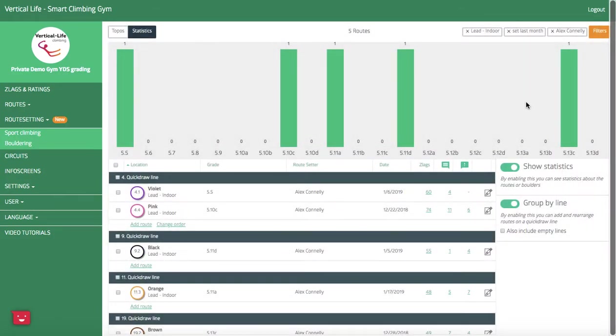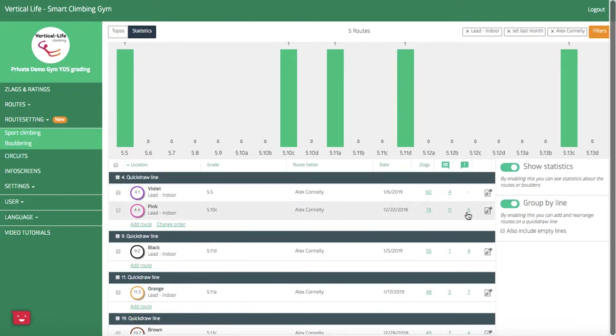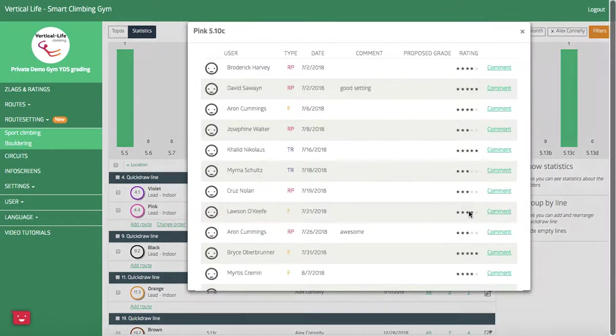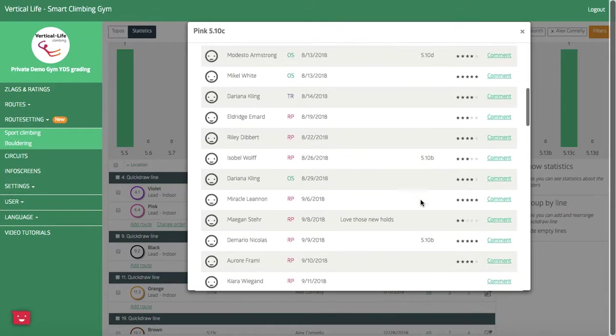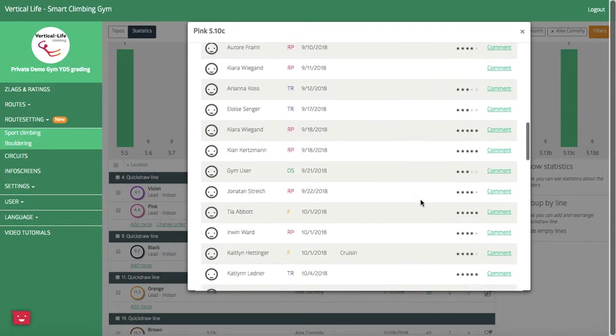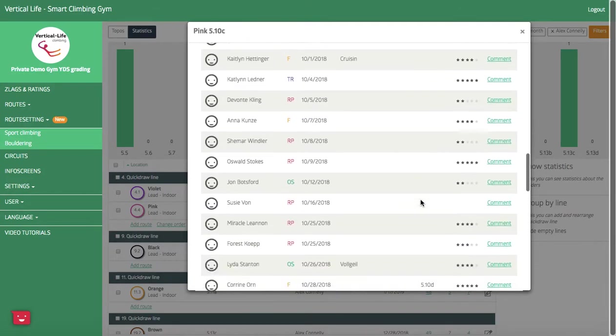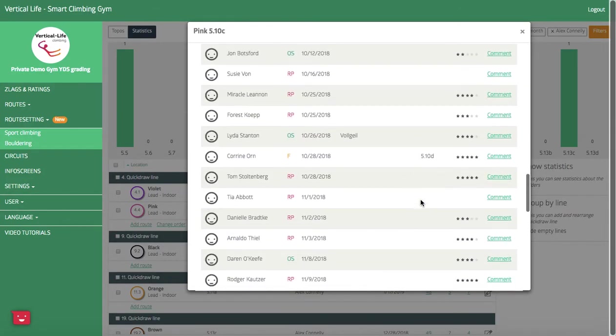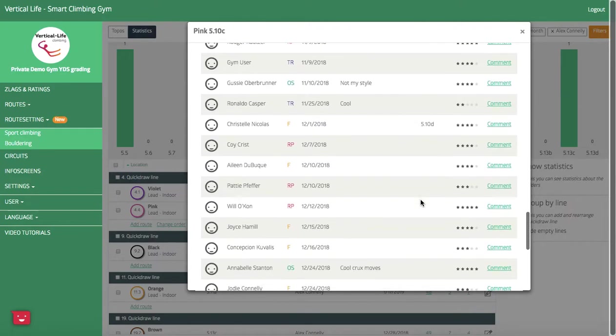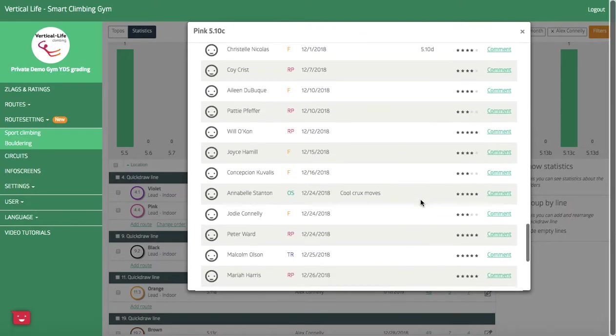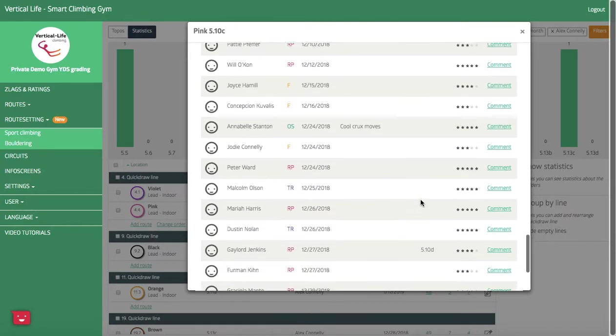Now I've got stats on what Alex has set within this area of the gym, and I can also see that down here on his pink 5.10c that there's been six grade suggestions. So if I want to reference those I can, and I see that a few people have called it 10b, 10d. I also see star ratings and comments they've made.